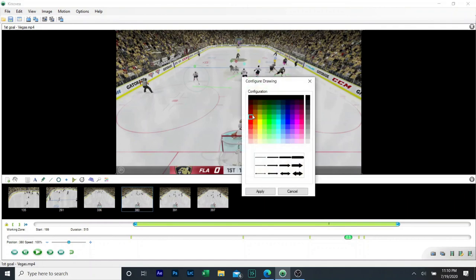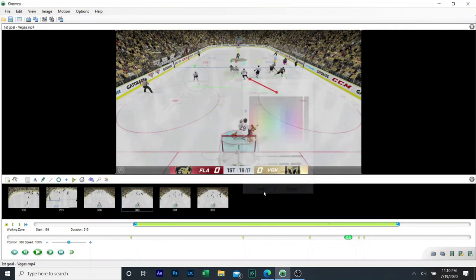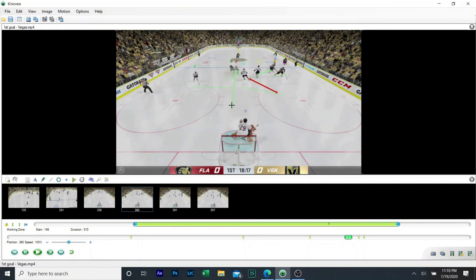There we go. So he comes down this way, he should be staying with the puck here and he needs to hold position and continue getting this area right here. He needs to be covering this area.